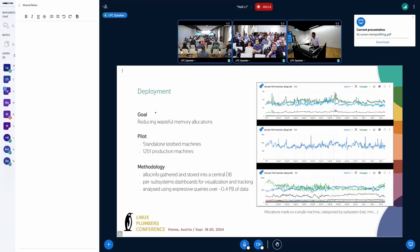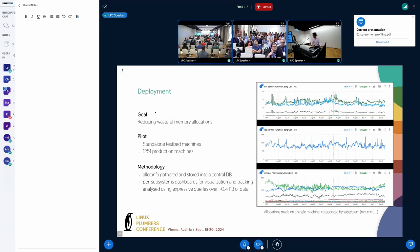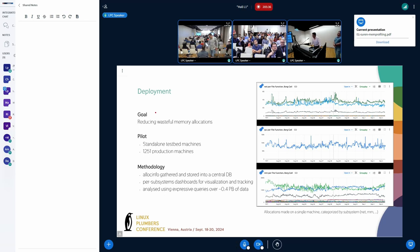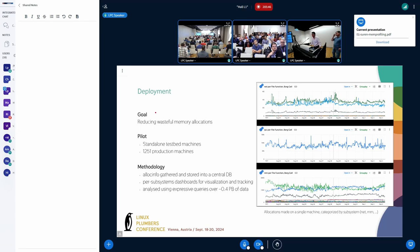I'll talk about the deployment of memory allocation profiling. With the goal of reducing wasteful memory overheads, we ran a pilot program consisting of standalone testbed machines and even 1,250 production machines. From there, we gathered the allocinfo and we stored it in a centralized DB in an automated manner. And then we built dashboards for visualization and tracking, as you see on the right-hand side plot. Each and every line corresponds to a different allocation call site. We have grouped these allocations based on the subsystem, such as memory management, networking, and so on.